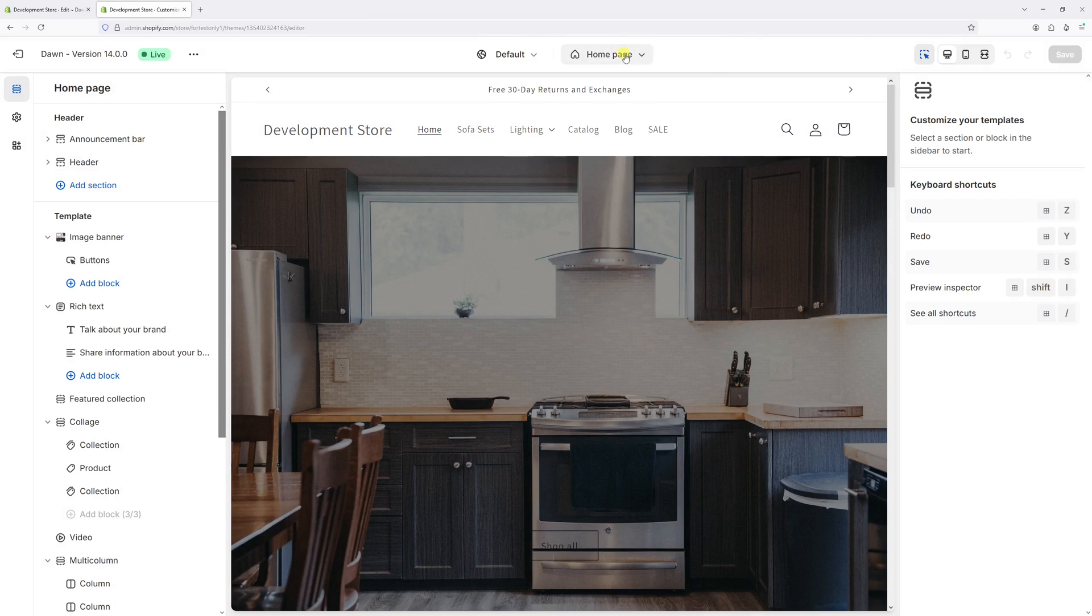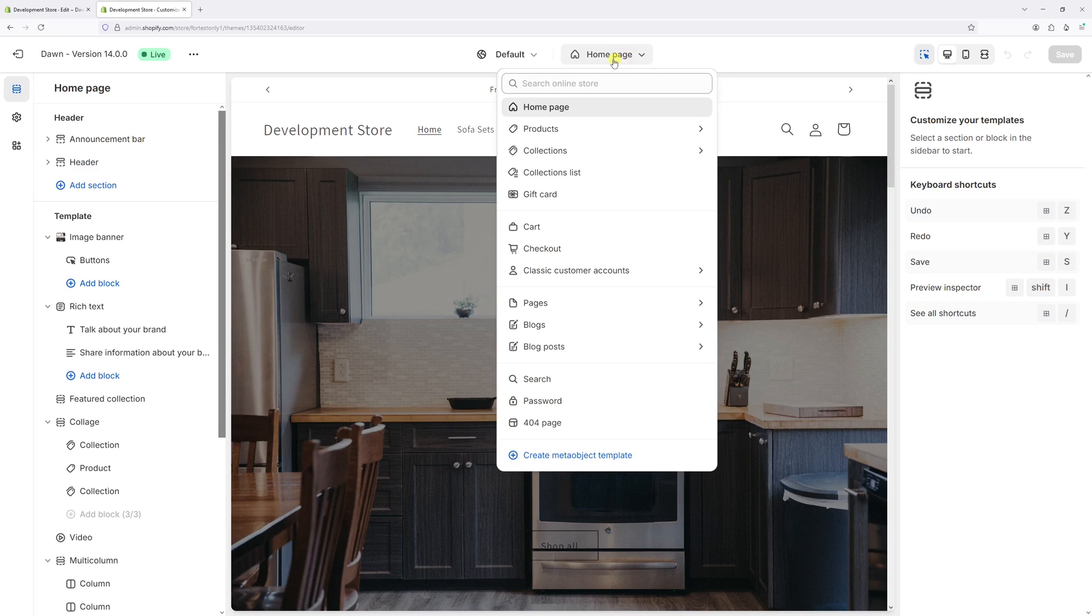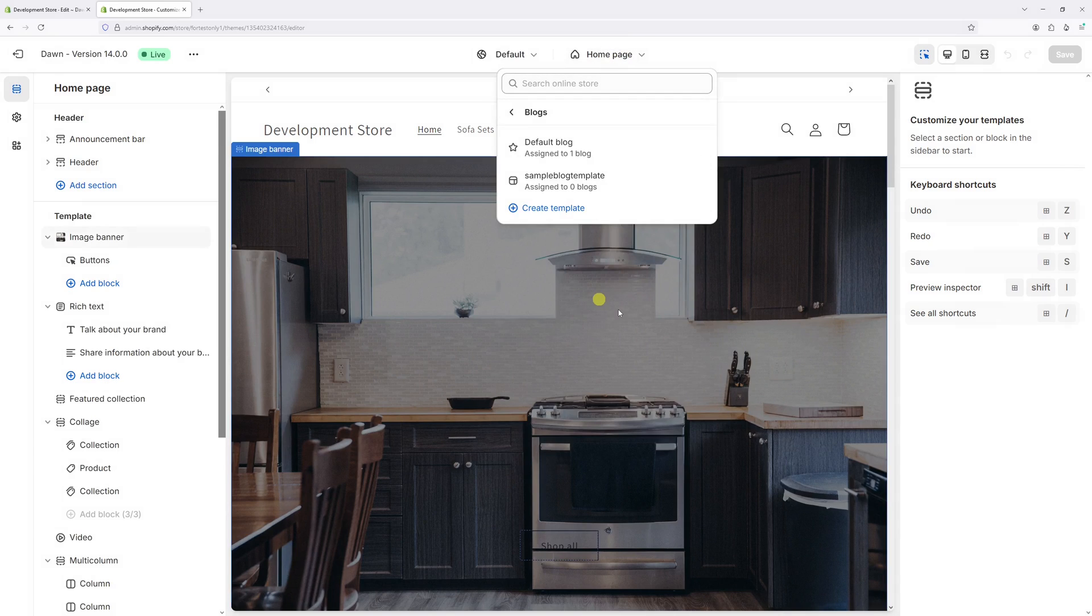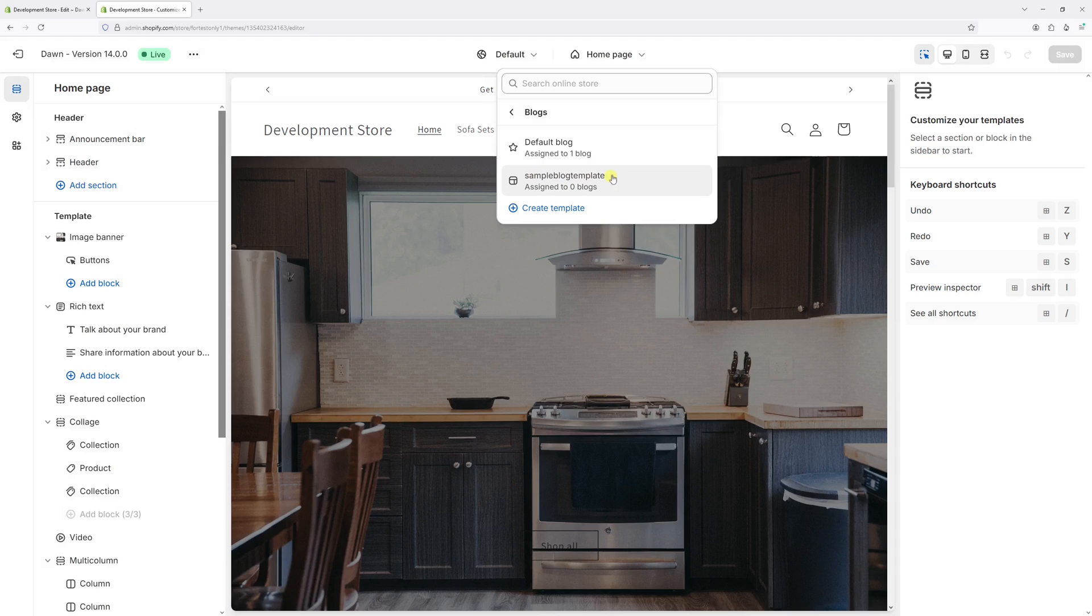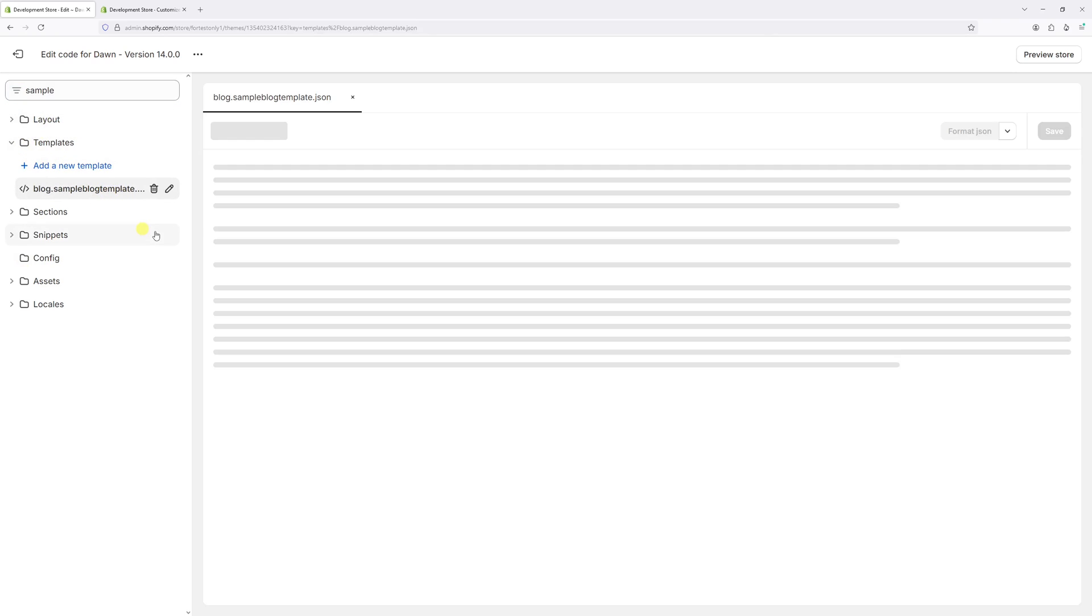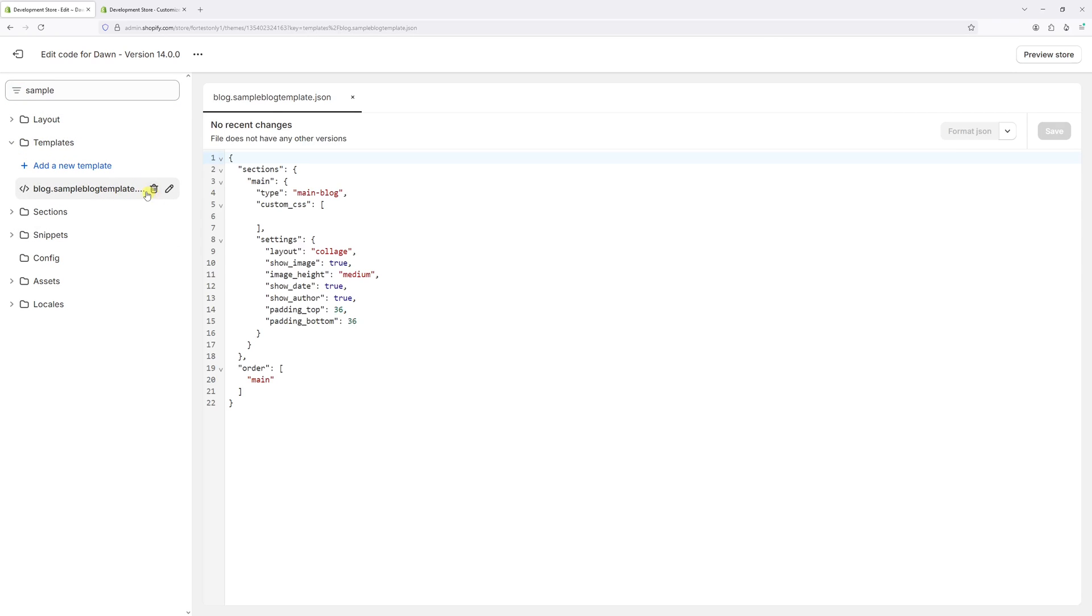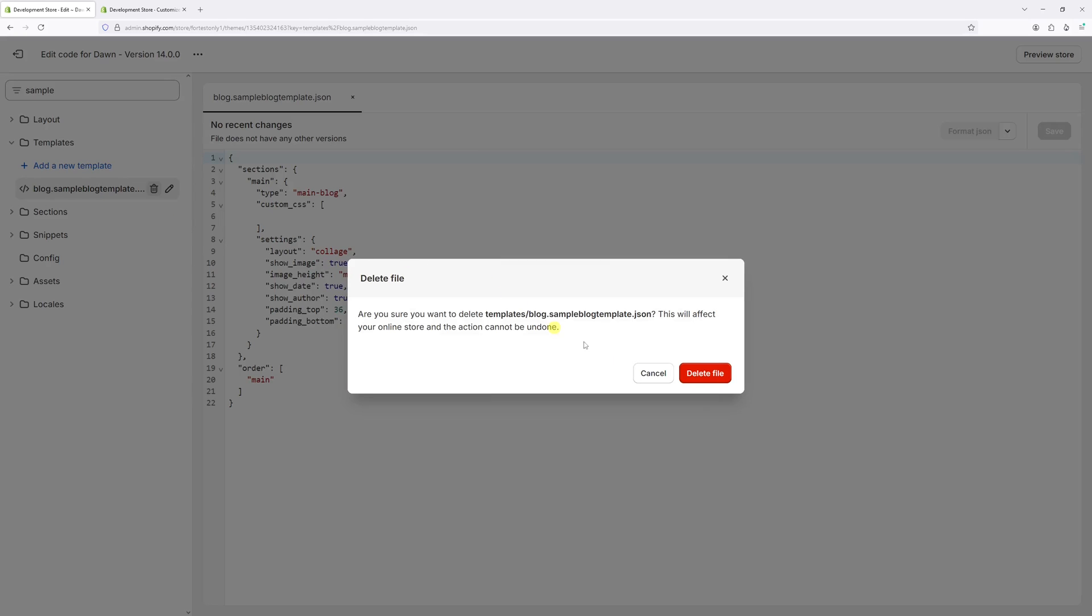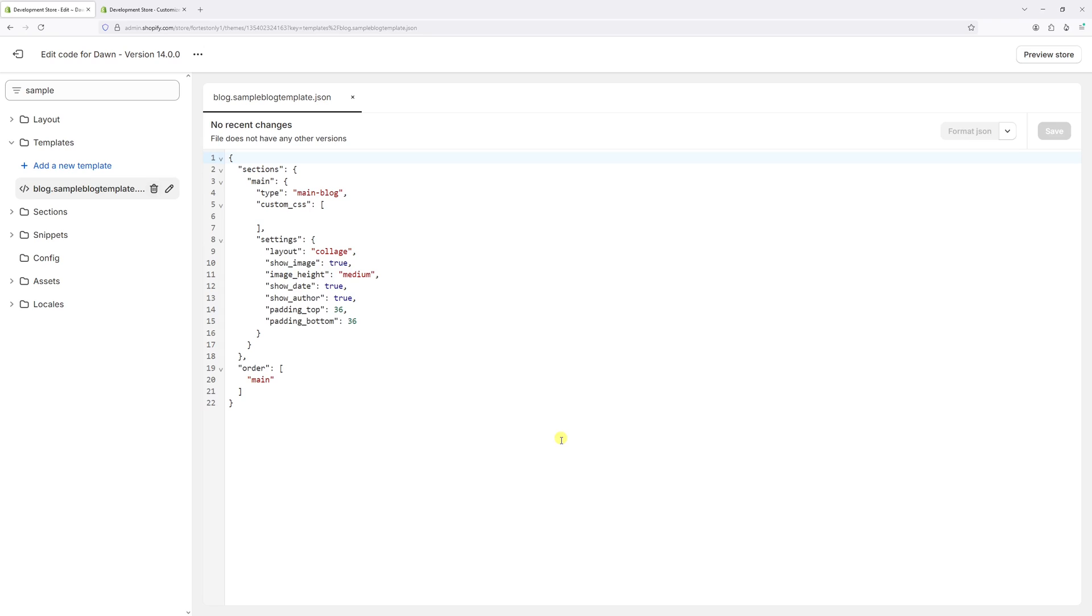In fact, I have another template right here for blogs—sample blog template. We can also delete it. Let's type 'sample.' It's right here: sample blog template.json under the templates folder. Let's click on it, click the trash icon, and delete.